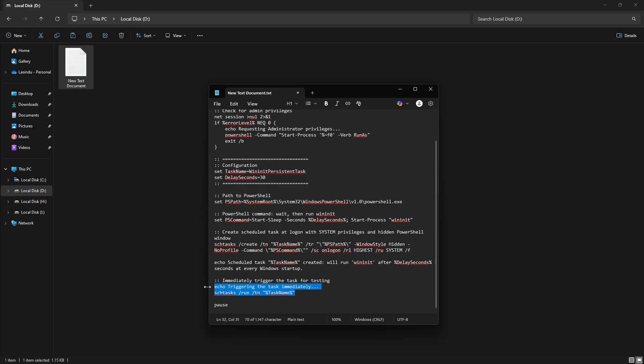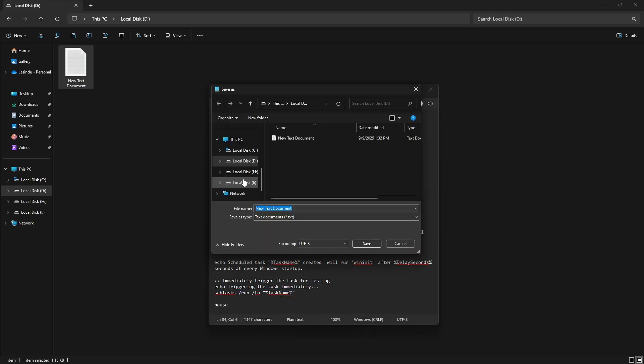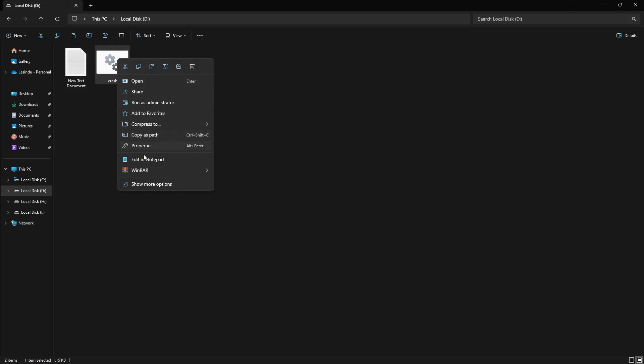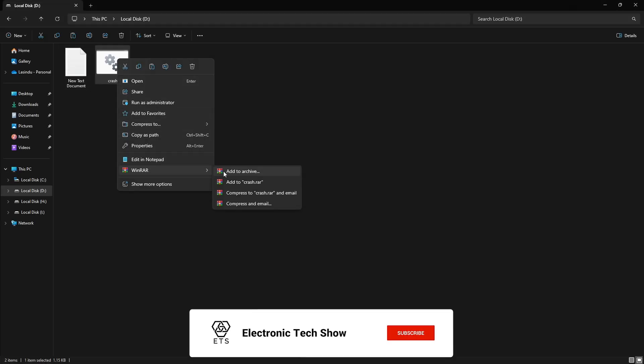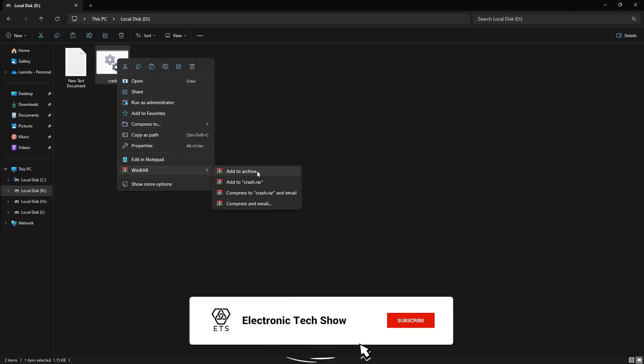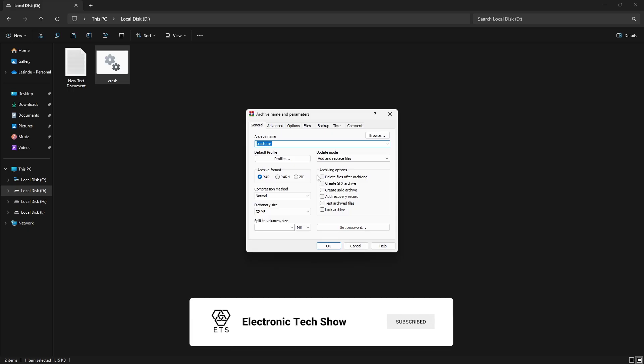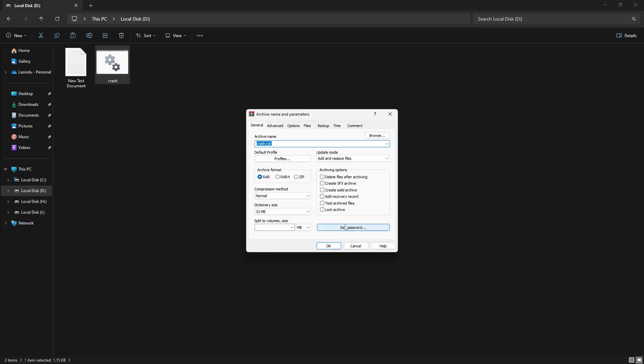Finally, it executes the command causing the computer to trigger the blue screen of death. Now, I save this as a batch file and convert it into an .exe file. Make sure to install WinRAR on your computer and follow these steps to do that.